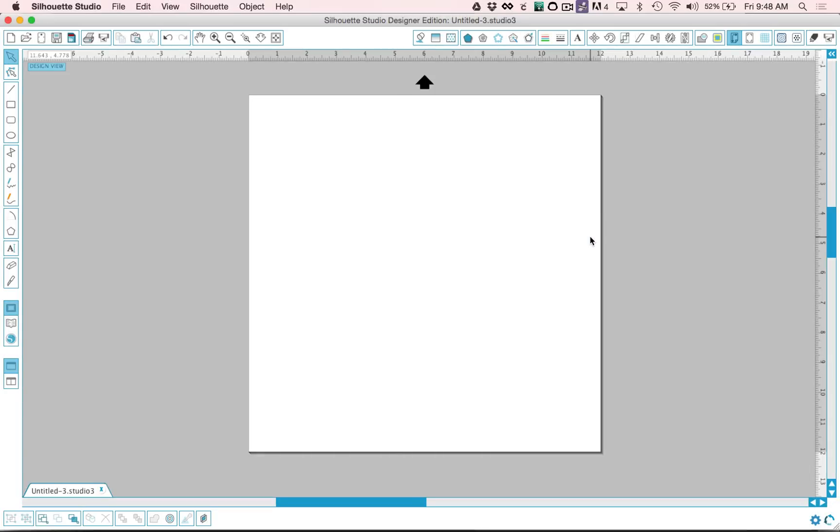Hi everyone, this is Lori Whitlock and in this video I'm going to show you how to open a file in Silhouette Studio and prepare it to cut. I get questions from customers asking how to open my files and prepare a paper crafting project to cut. So hopefully this video will give you a few tips and tricks about how to do this.